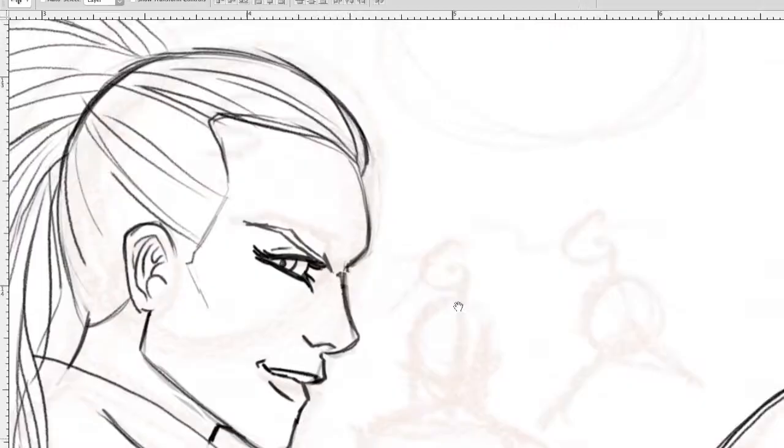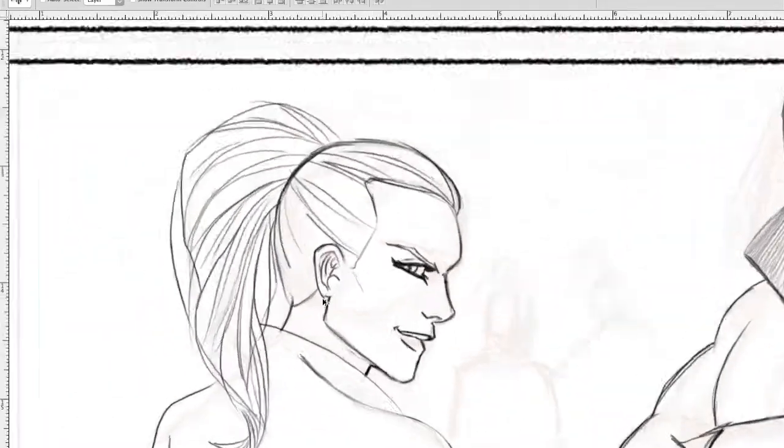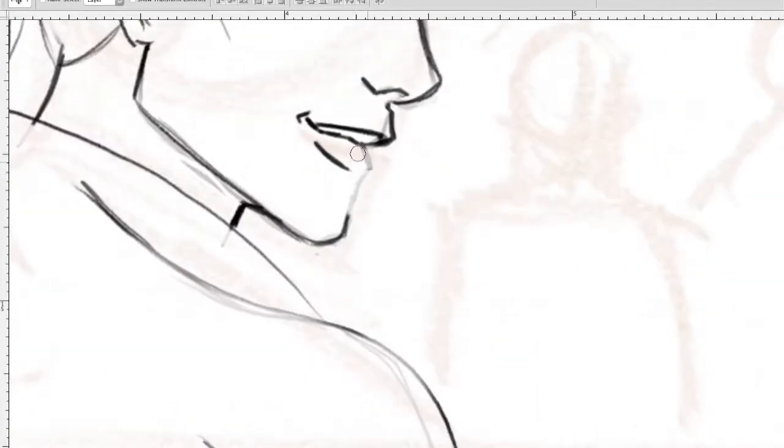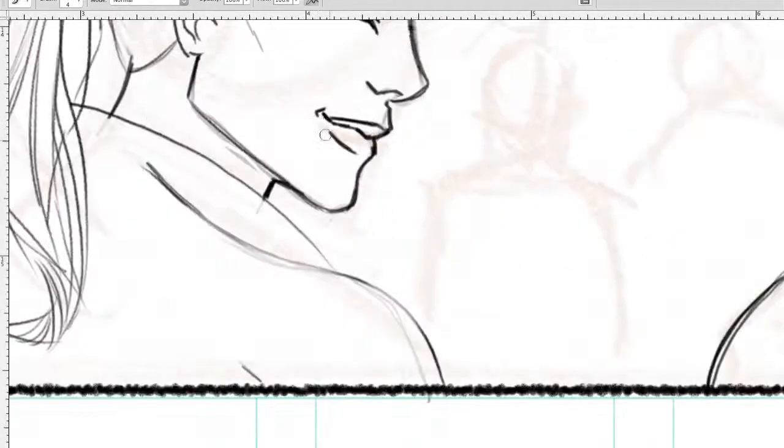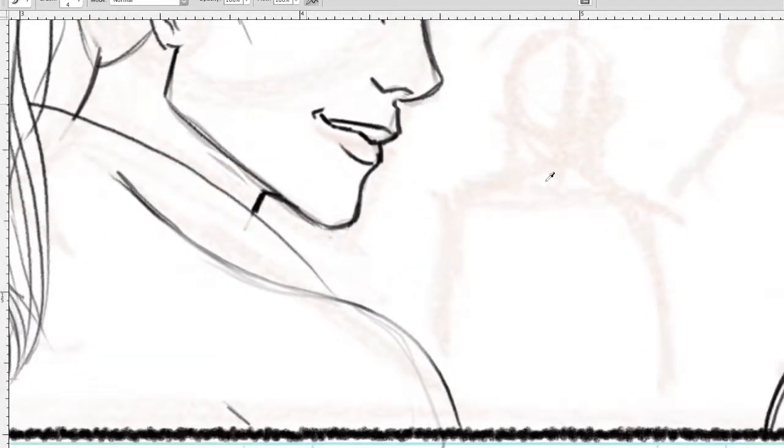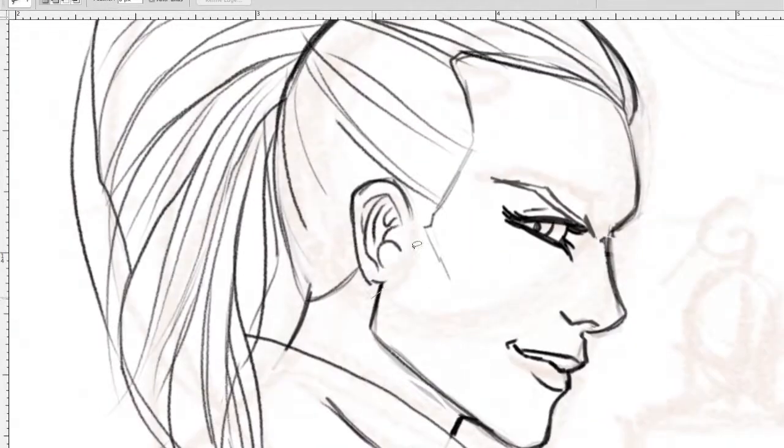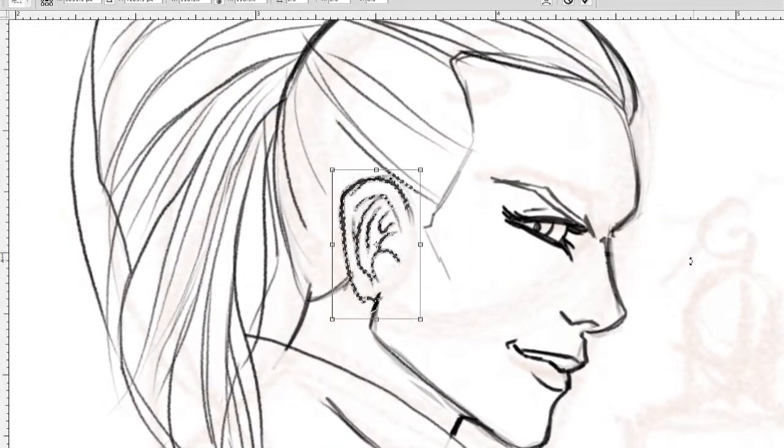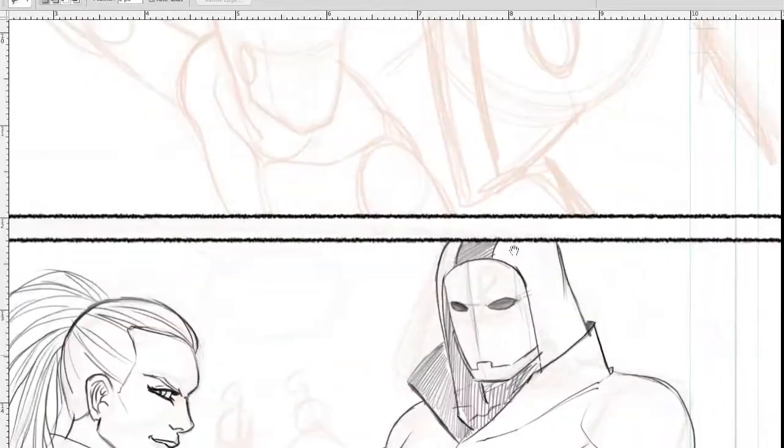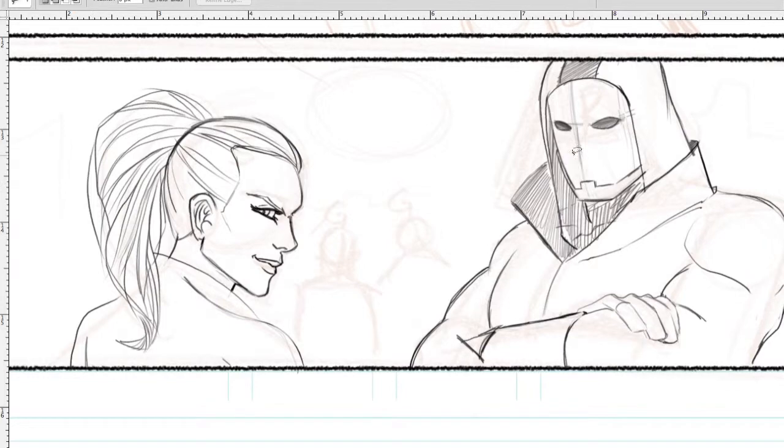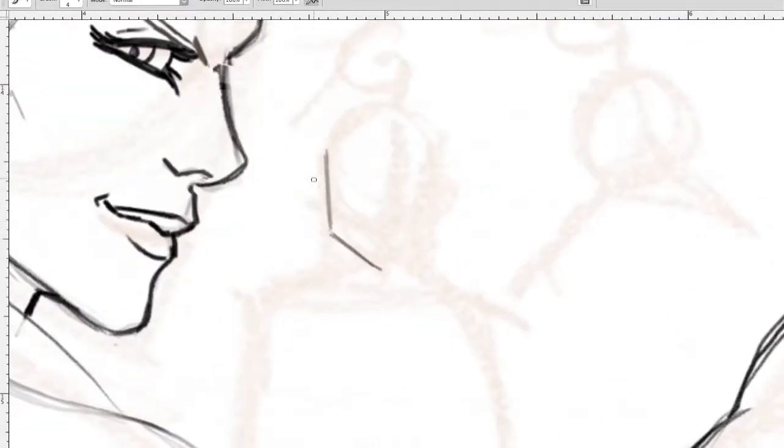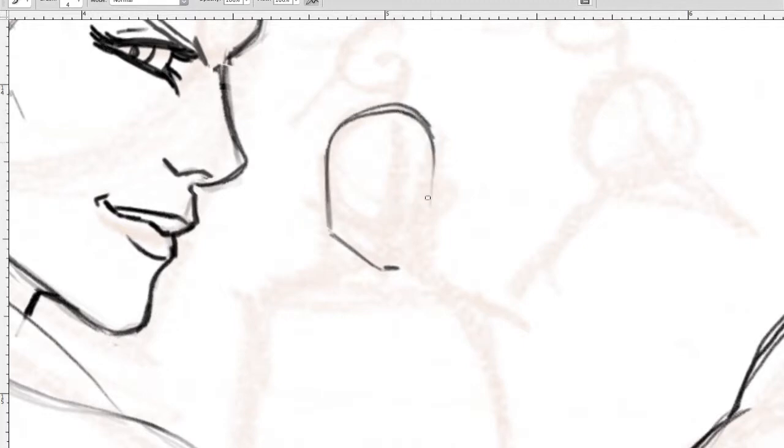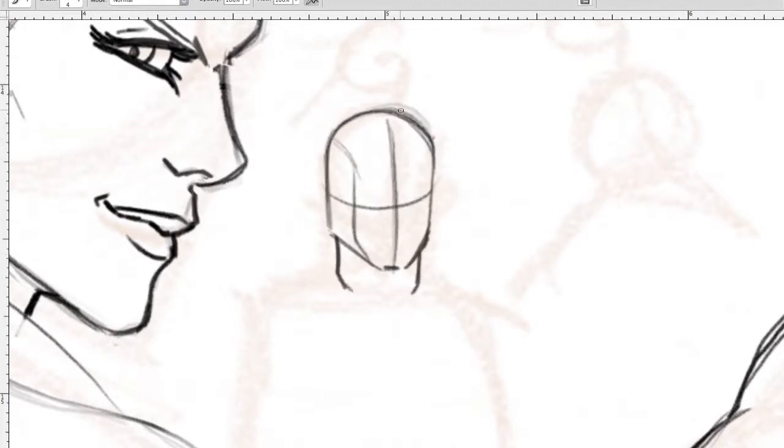And then from there I started to just ape him pretty much. Everything, I would just sit and try and draw like Mike Turner. I used to say he figured out my style before I did. And as ridiculous as that sounds, that's kind of how I felt at the time.